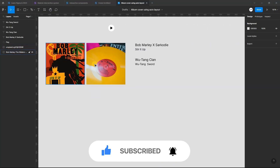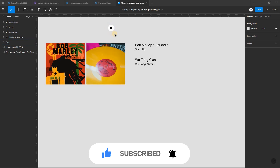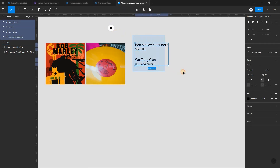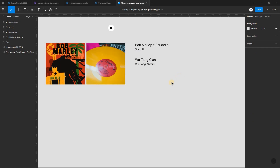Here are the various objects we will be using for the design. I have also added a link to the final project in case you want to follow along.